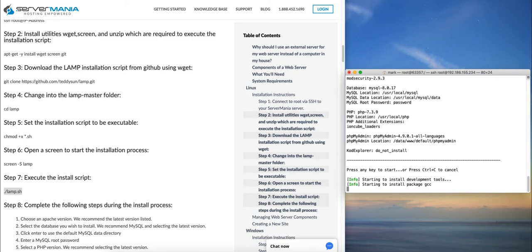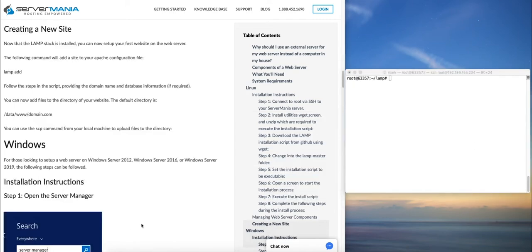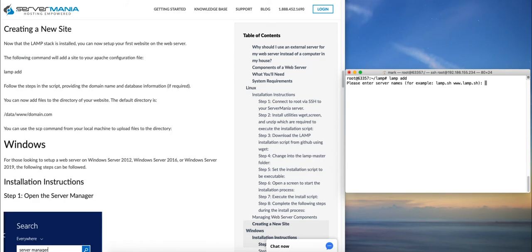Now that the installation is complete, we can simply run the lamp-add command and this will walk you through the process for adding a new site to the LAMP stack. So we'll start by entering the domain name, such as domain.com.